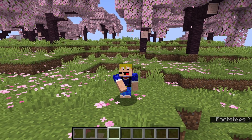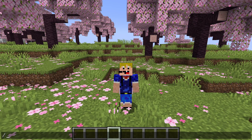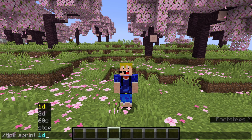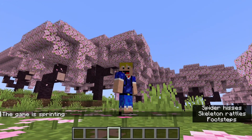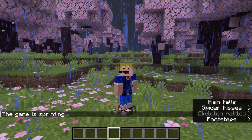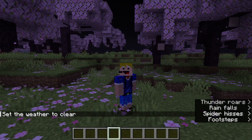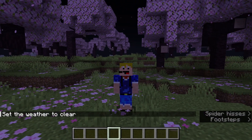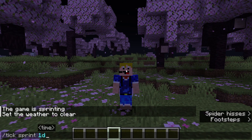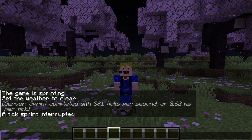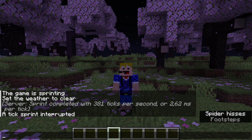There's a second part to tick sprint. If we do a longer sprint — say, one in-game day — it will sprint through an entire day. If we don't want to complete it, we can type 'tick sprint stop' while it's running and press enter. It says 'tick sprint interrupted' but still gives you the speed it achieved during that sprint.